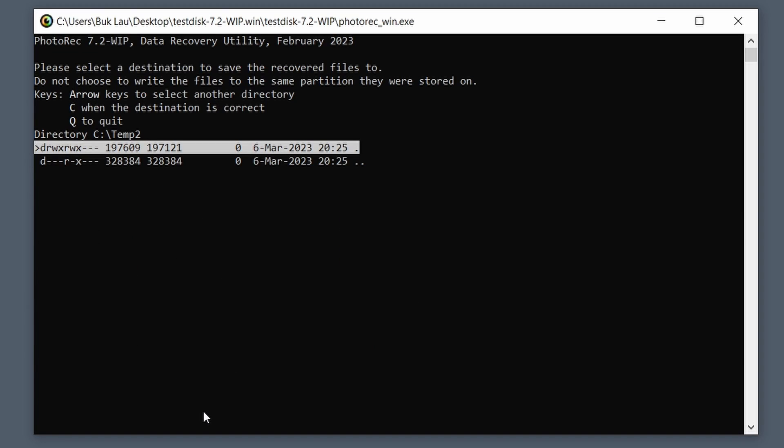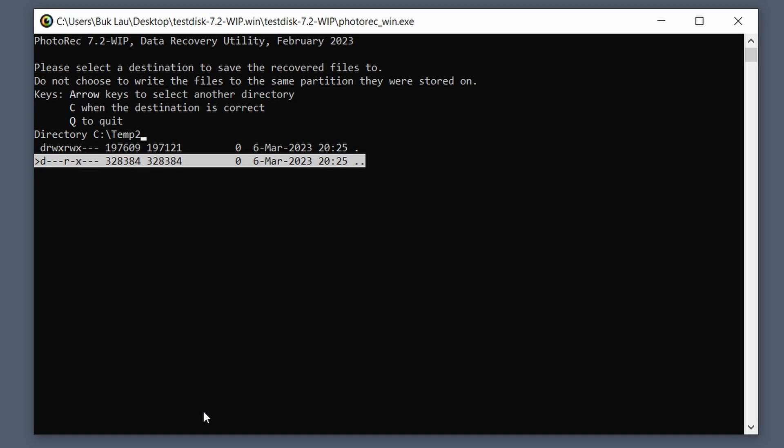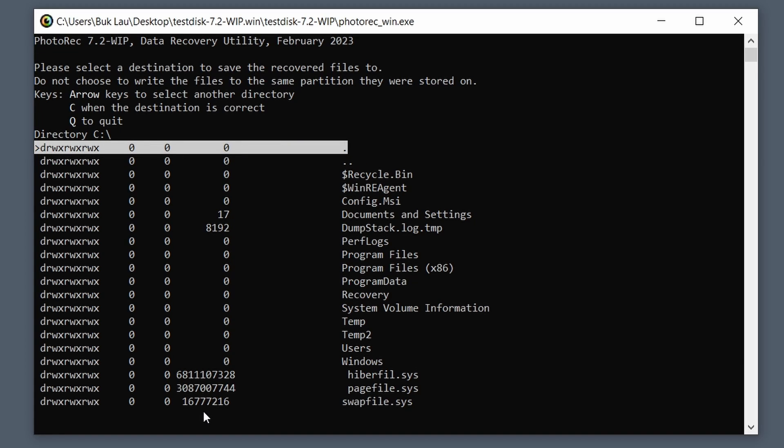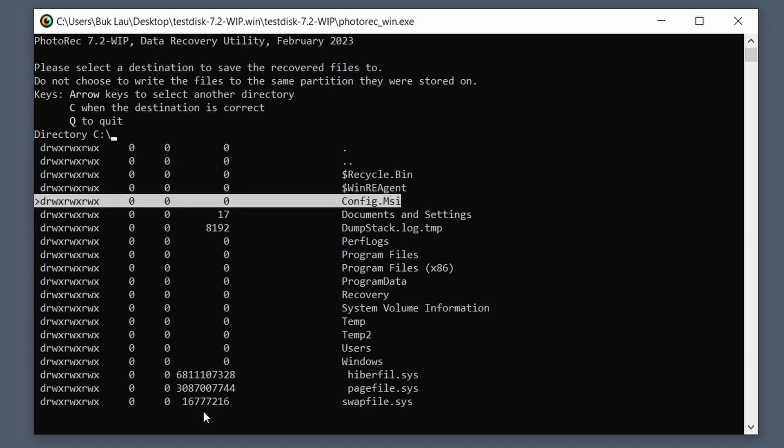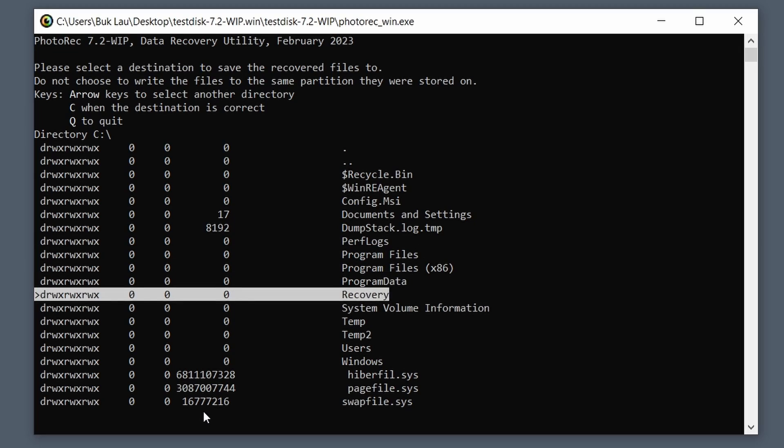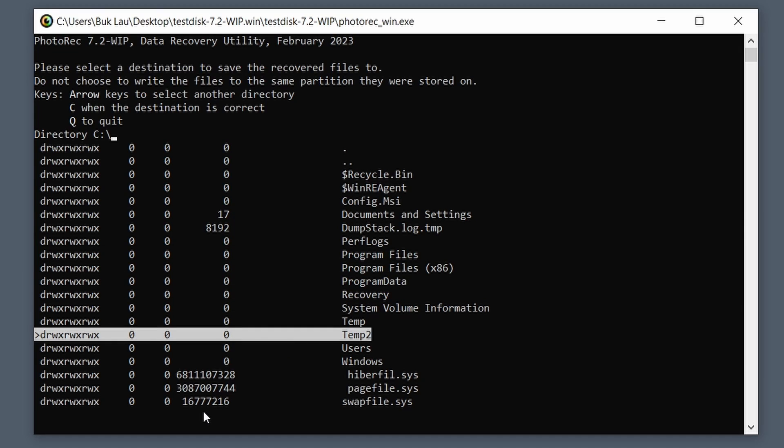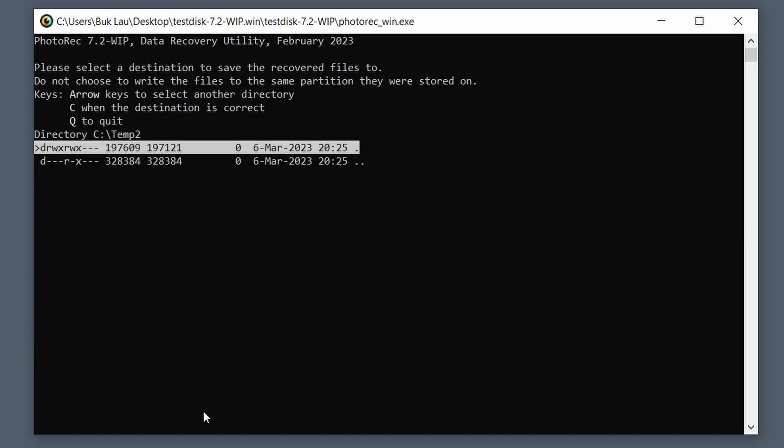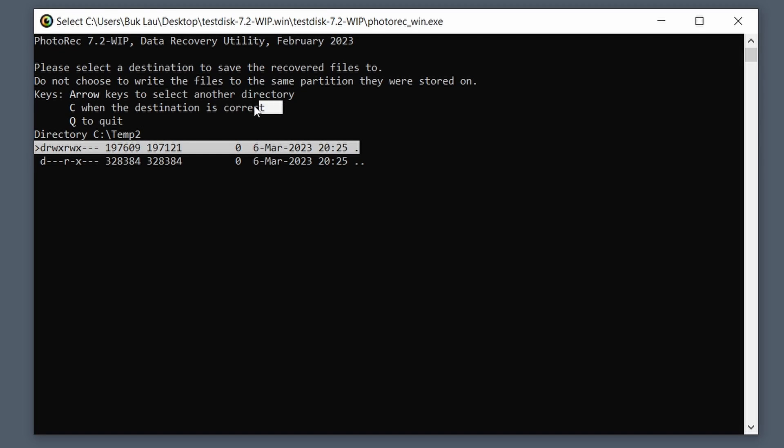So now this one's empty. Or what is this, probably hidden files. Oh no, don't even, don't worry about these two. So now that we want to confirm this is where we want to go, which is Temp Two. And your case will be Temp if you don't have a folder already.